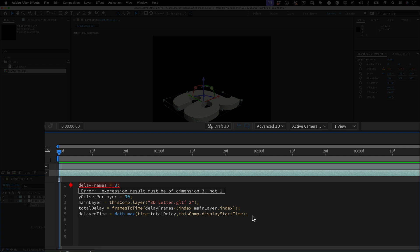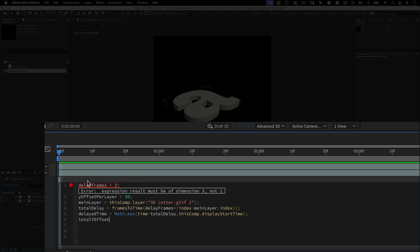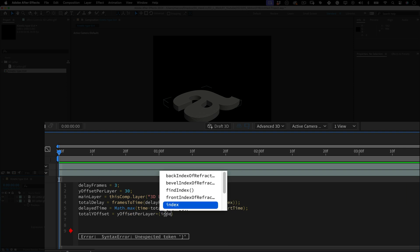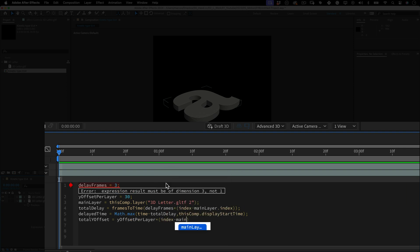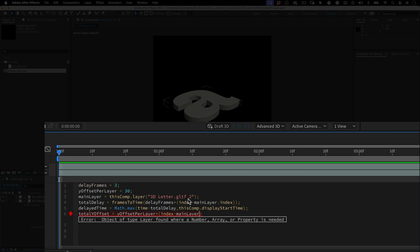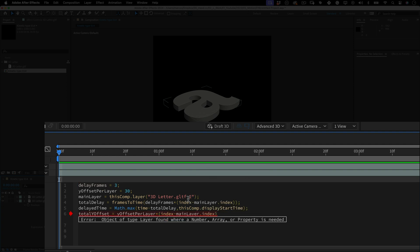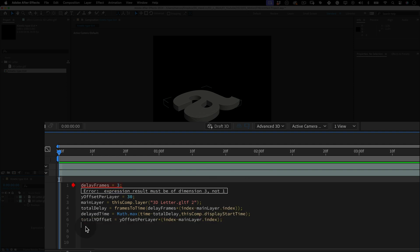It's cool. So let's write another quick one. Total y offset equals y offset per layer times index minus main layer period index close parenthesis semicolon. This calculates the total vertical offset for the current layer based on its index. Each layer is offset on a y axis by a multiple of the y offset per layer. Okay, we are almost there. Just bear with me. We just have a couple of more lines to do.